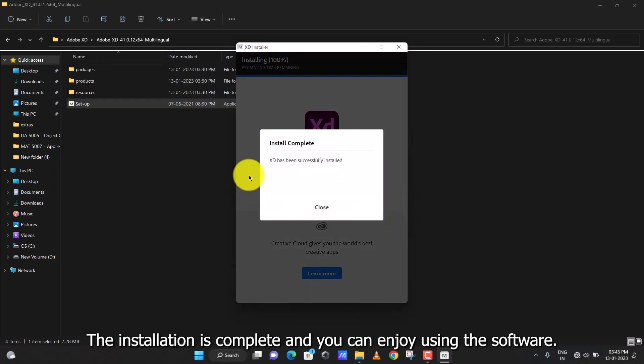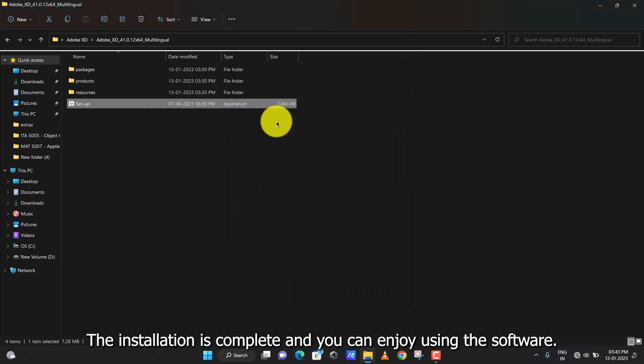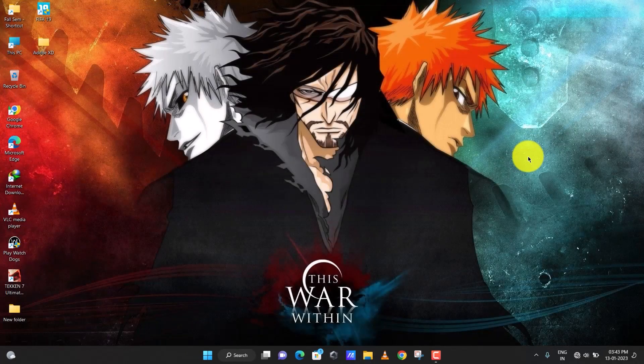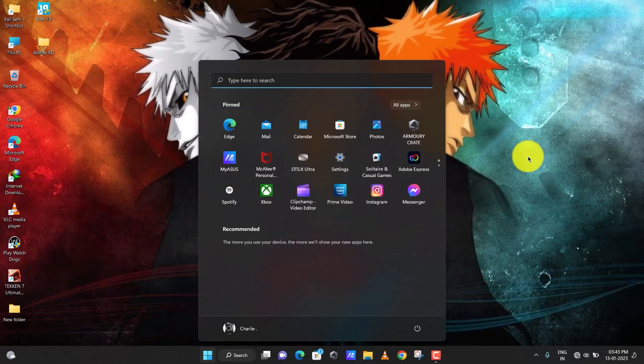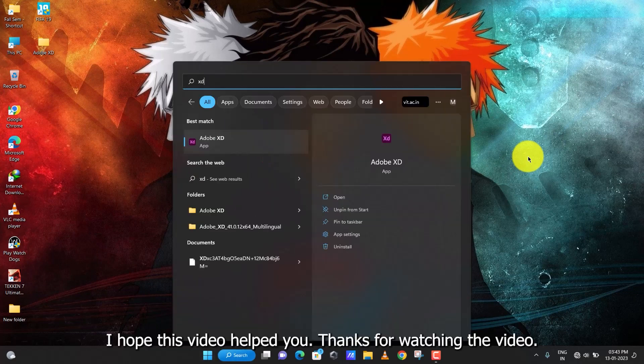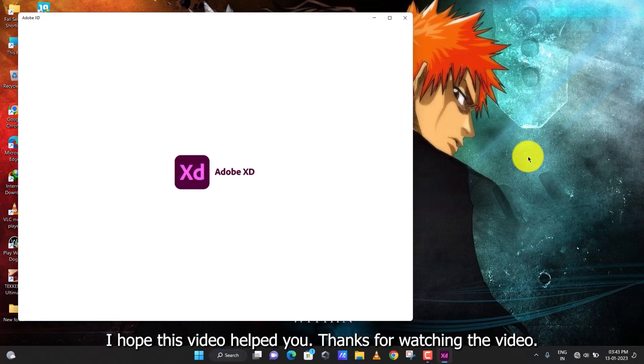The installation is complete, and you can enjoy using the software. I hope this video helped you.